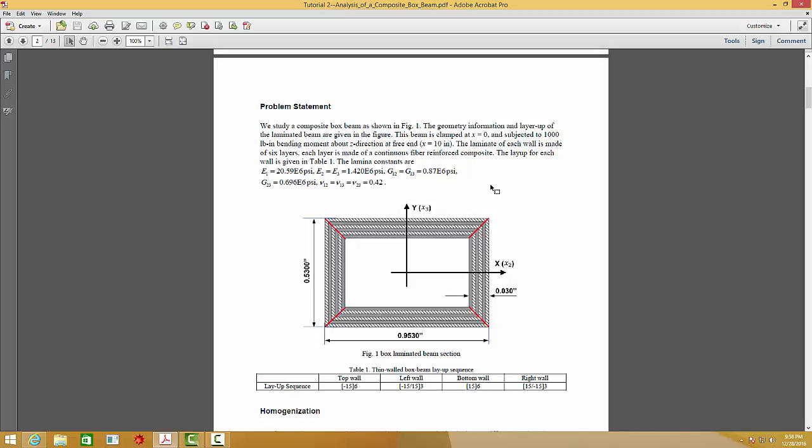This beam is 10 inches long and subject to 1000 bending moments about the axis. It is clamped at one end and at the other end it is free.